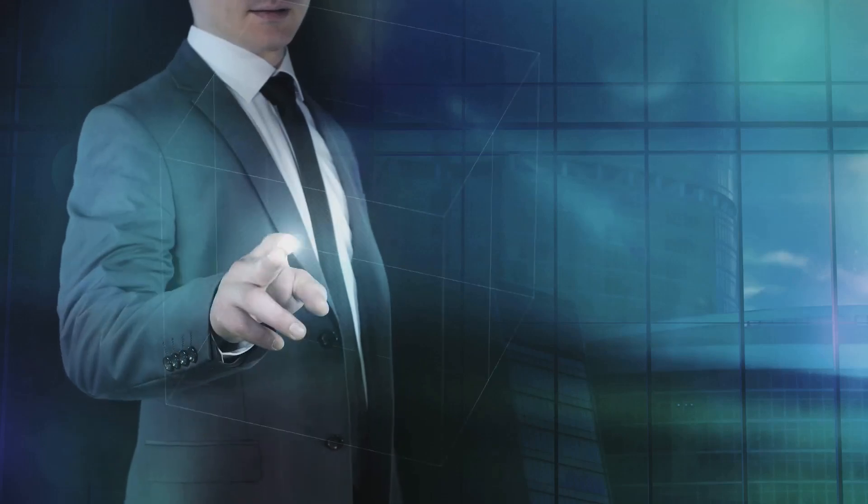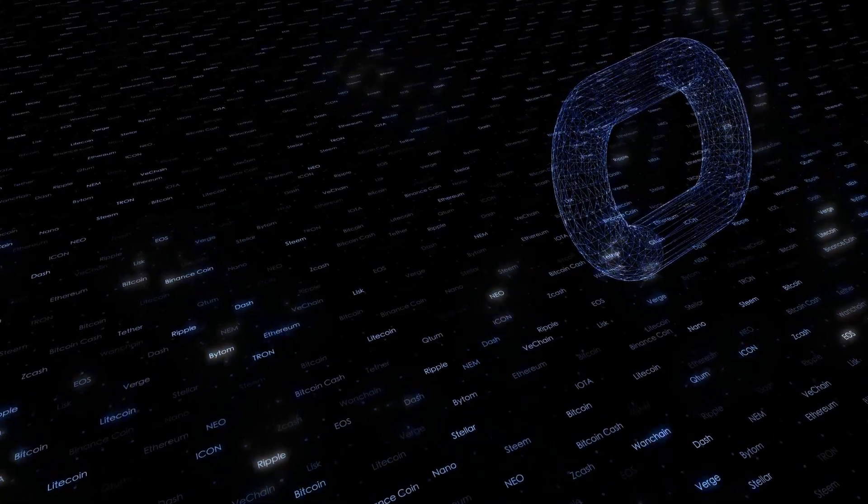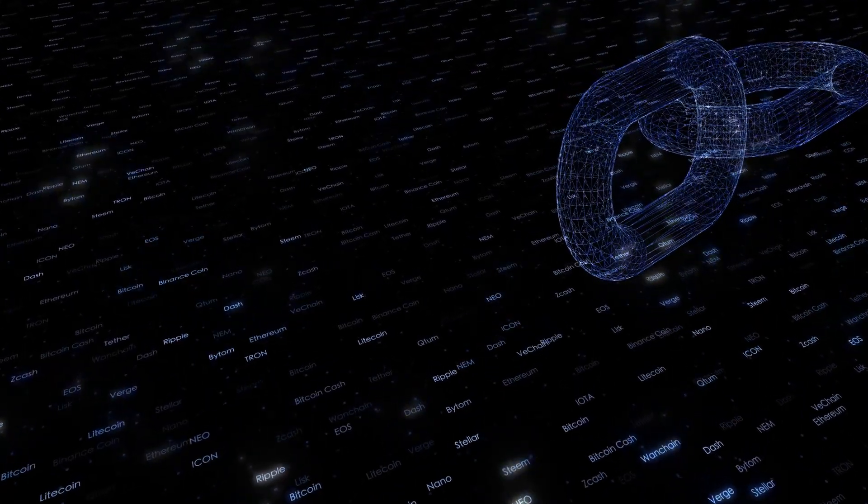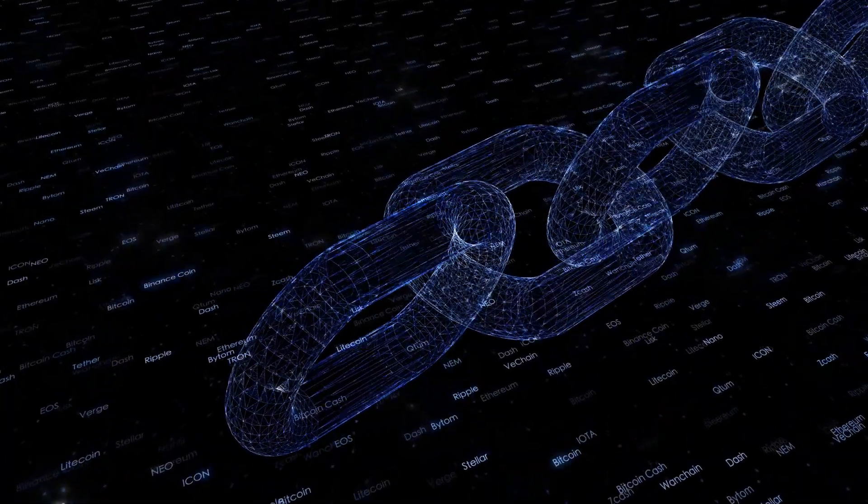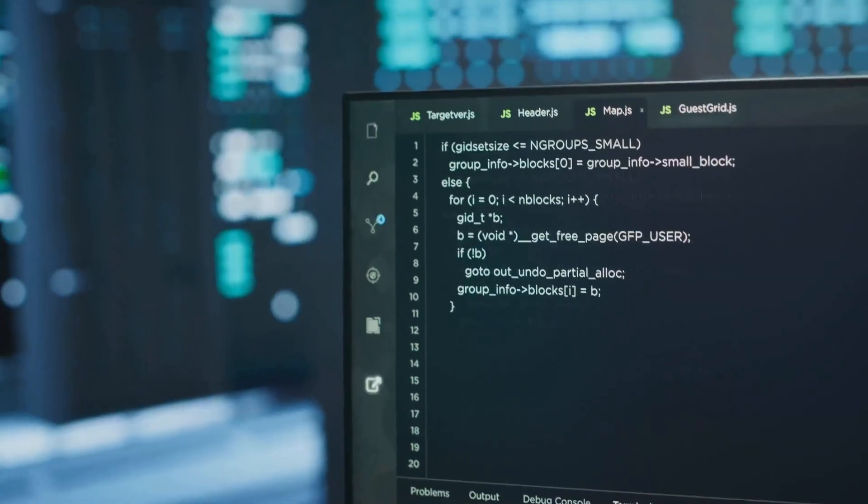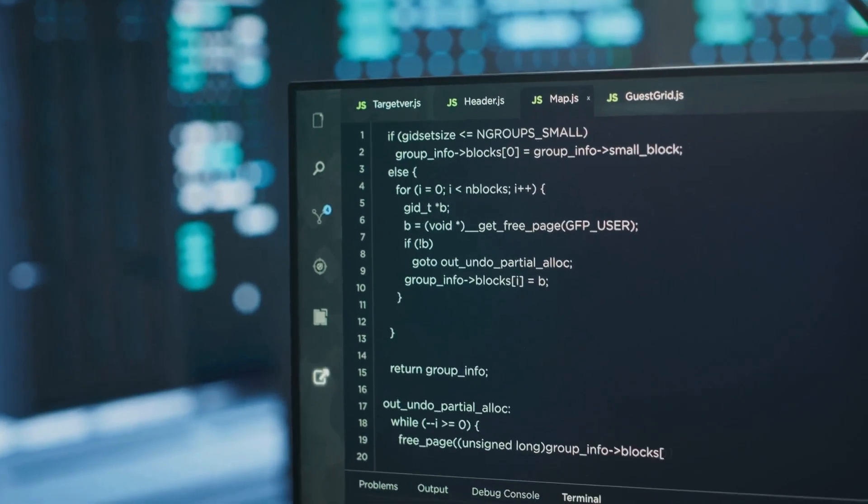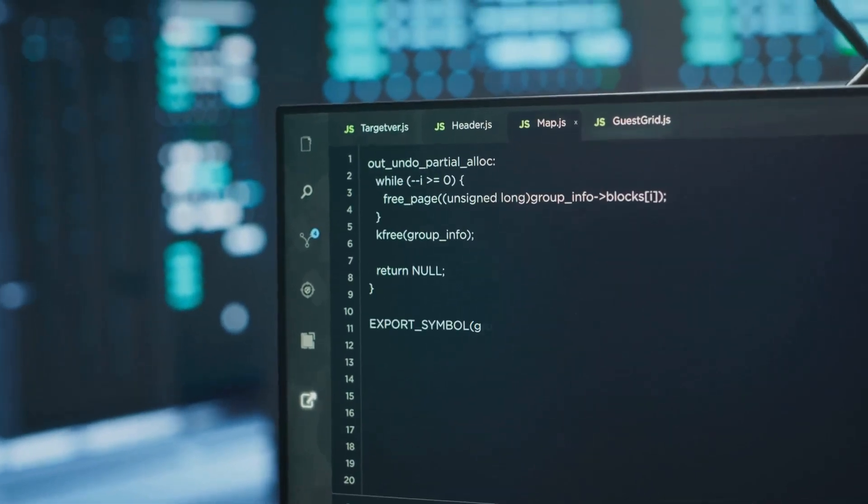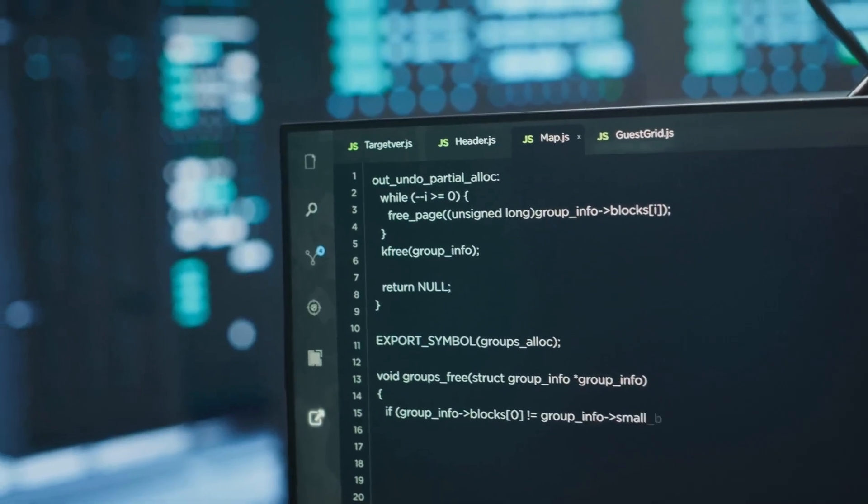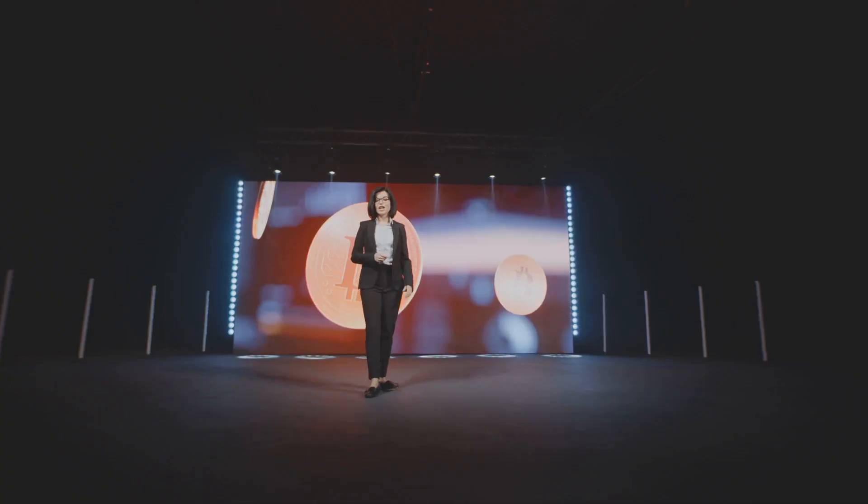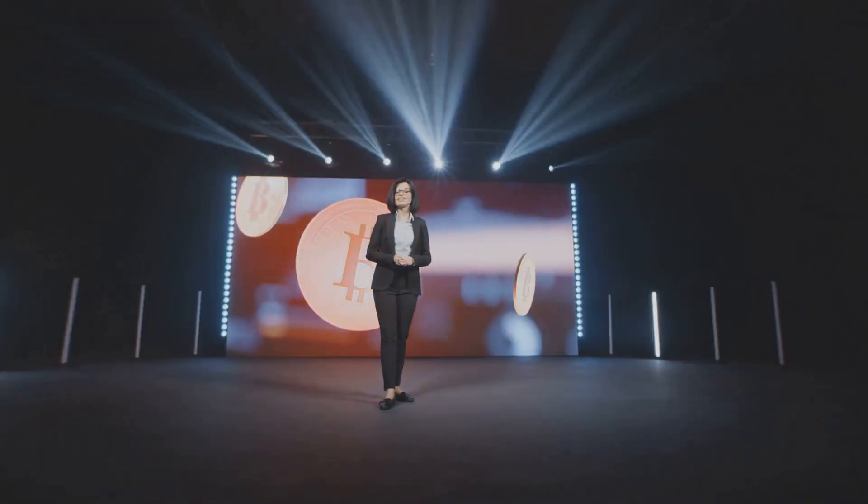Crypto just got smarter, literally. Today, I'm diving into smart contracts revolutionizing agreements in the digital age. These little pieces of code are shaking up the crypto world, making deals faster, safer, and way less sketchy. Ready to see how smart contracts are changing crypto forever? Let's roll.